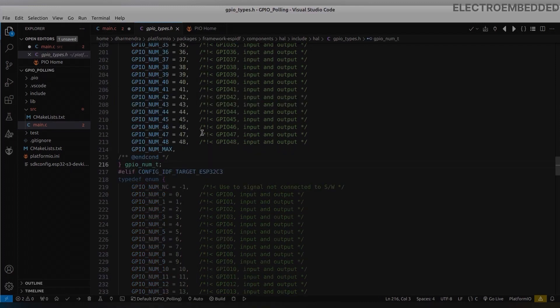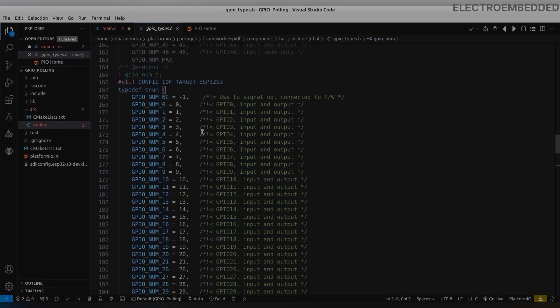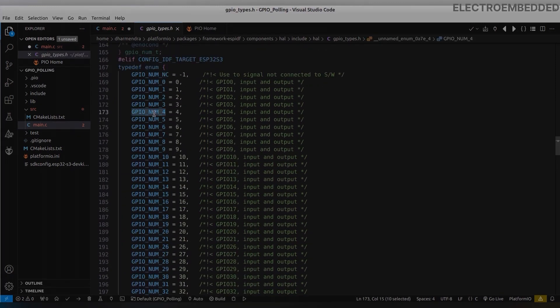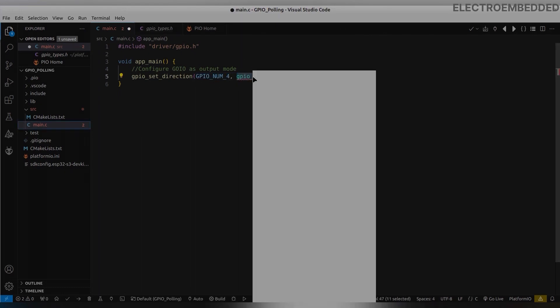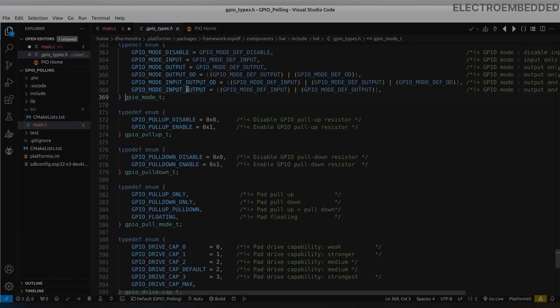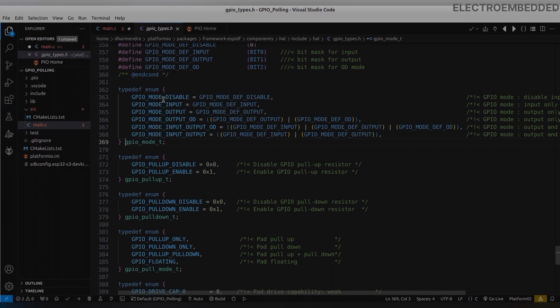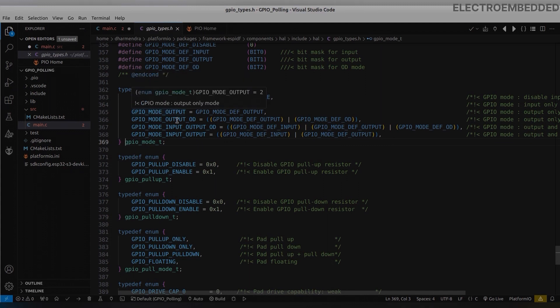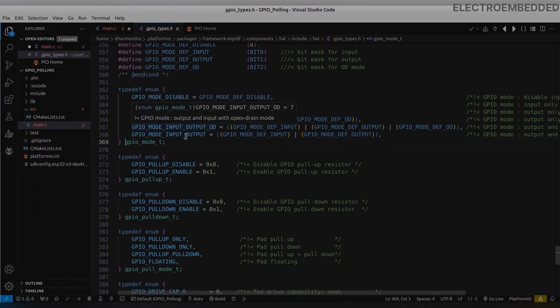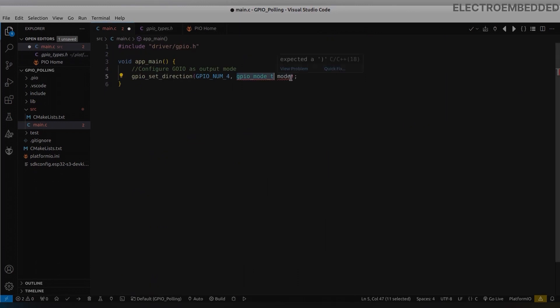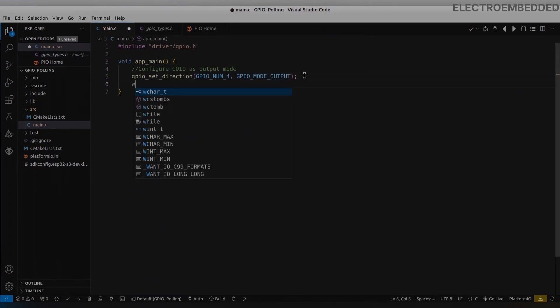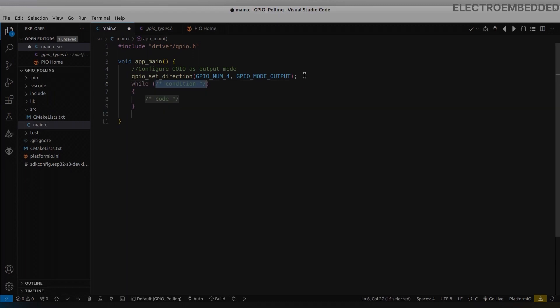Let's configure a GPIO as output. To configure, I am using GPIO pin number 4. You can use your own pin number, whatever you want to use. Now I configured a pin as output.